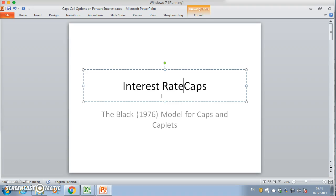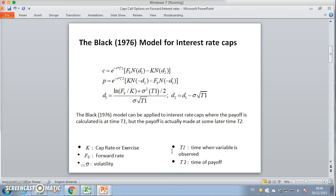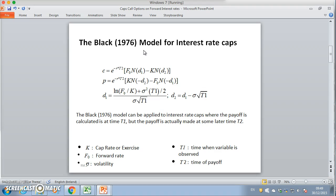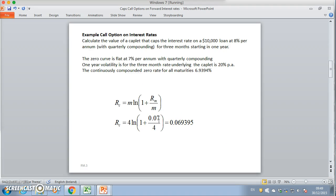An interest rate cap is an option on an interest rate, sometimes broken into caplets. When the Black model is applied to interest rate caps, we have to account for two different time periods: the time period when the payoff on the option position is determined, and then the time period when the payoff actually occurs — so there is typically a lag. Let's look at an actual example.